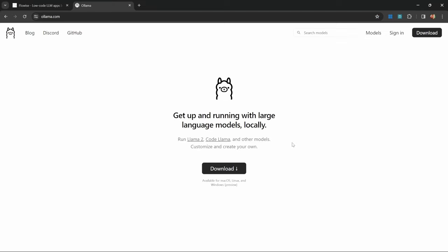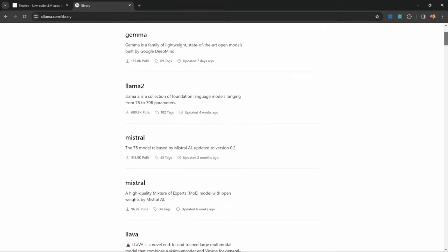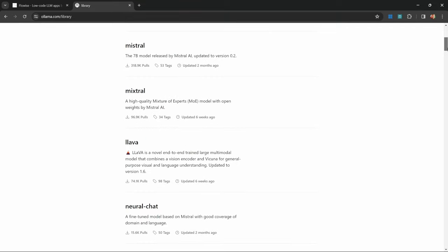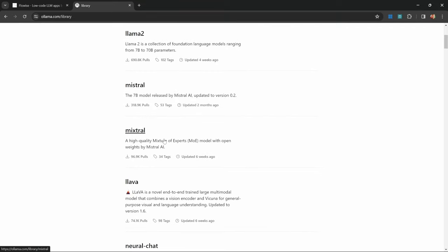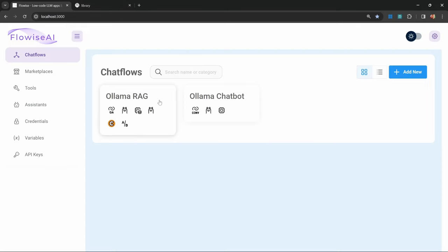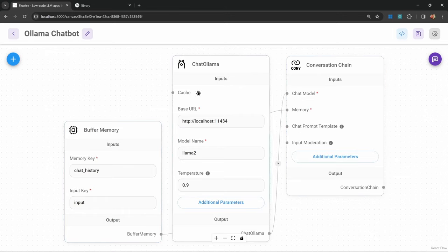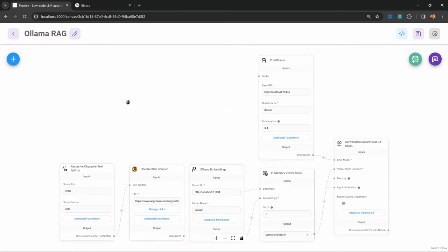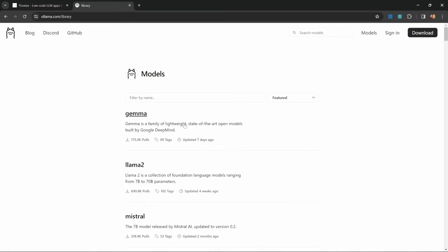Ollama is a tool we can set up on our local machines that allows us to run LLM models locally. It also provides integration with many open source models like Llama2, Mistral, Mixtral and more. In this video, I will show you how to set up Ollama and download one of these models. We will then integrate Ollama in FlowWise by first creating a simple conversation chain chatbot, and lastly we'll create a RAG chatbot that will scrape information from a website.